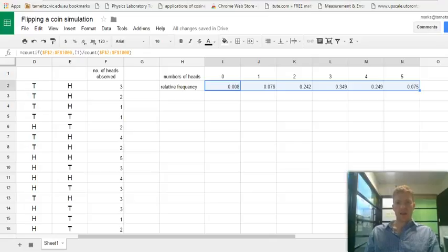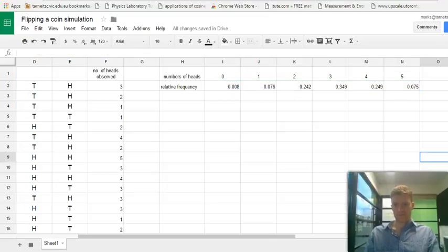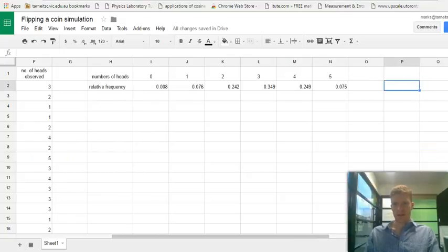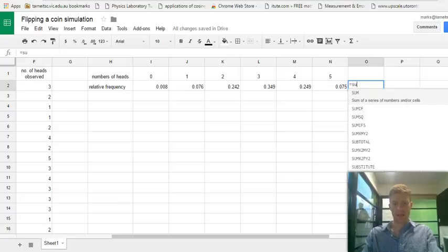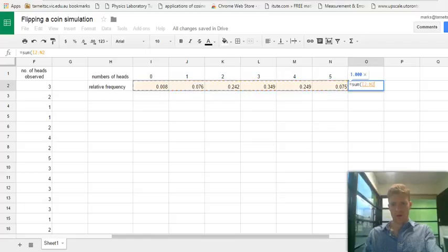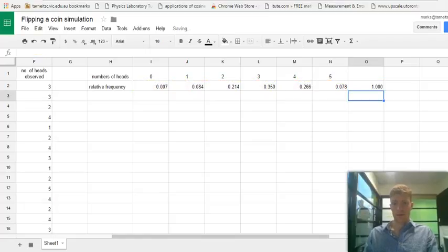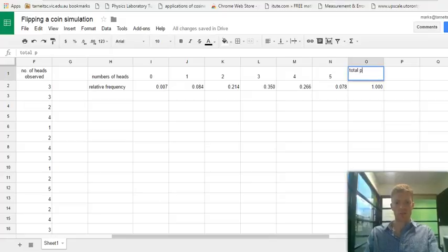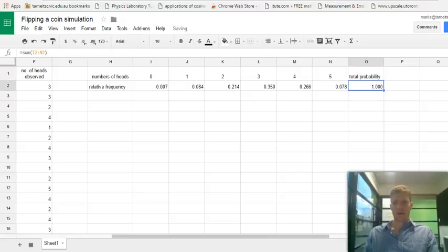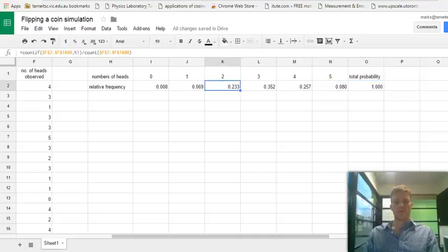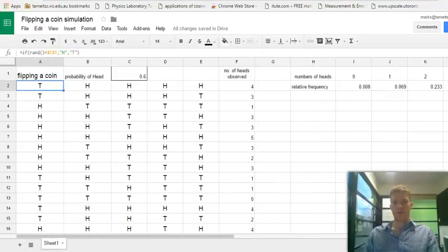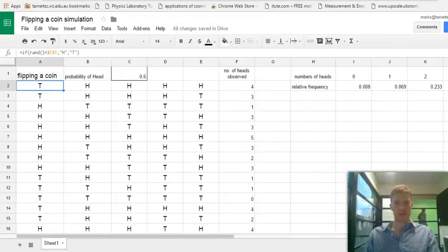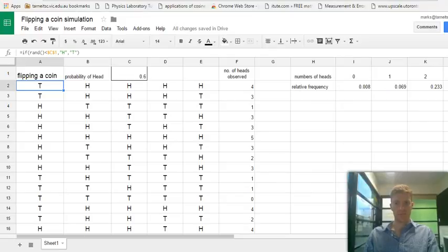Now, if you have a look at those values, what we find is the sum of all those values gives us a particular number. Let's have a look. Let's use the sum function. And I'm going to sum all those amounts. And what do we get? The sum of one. So that kind of makes sense because the total probability is one. Probability is a quantity from zero to one. So the probability of all the possible outcomes added together gives you a total of one. That's an important thing about a probability table.